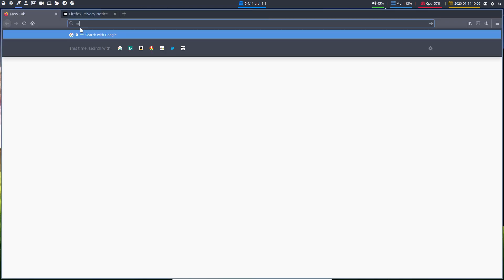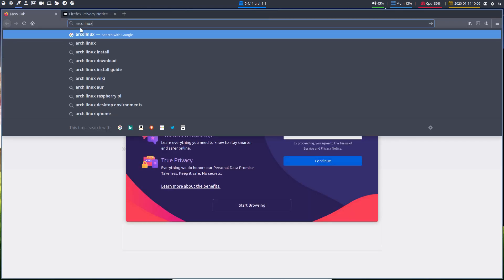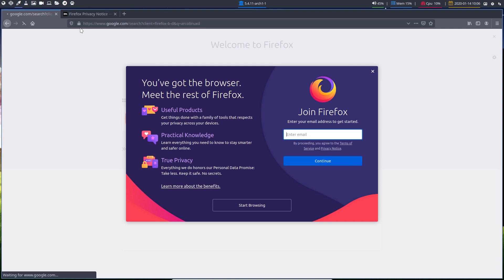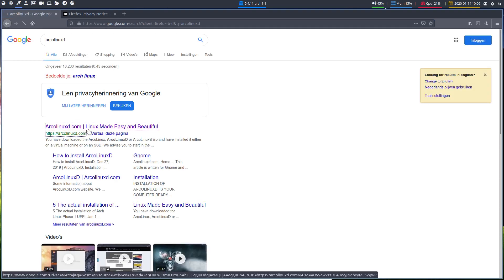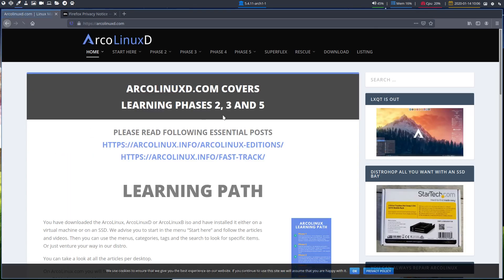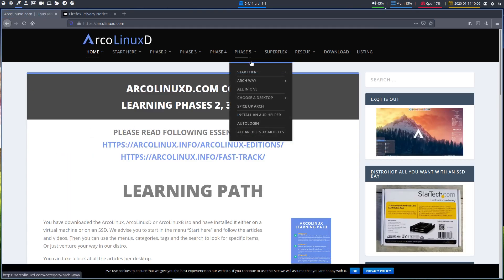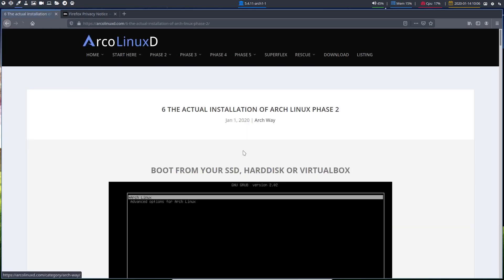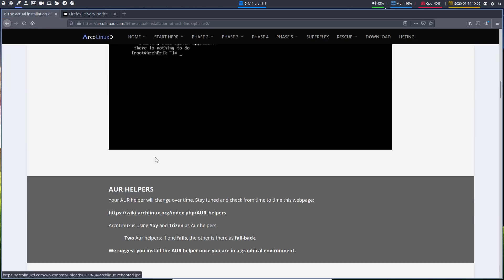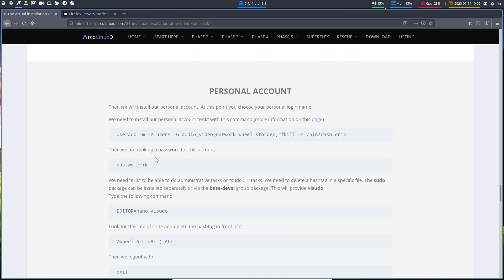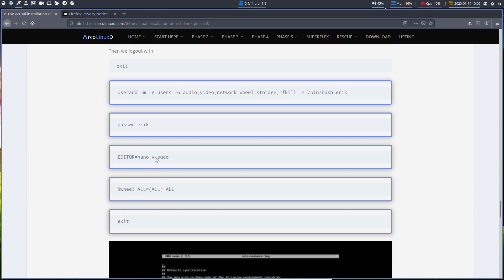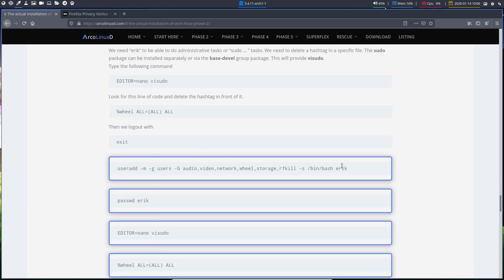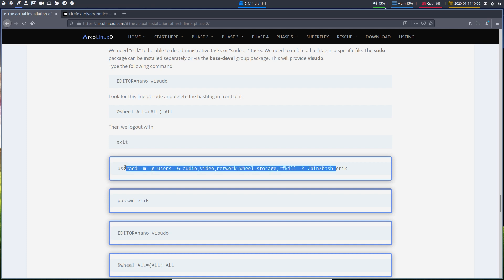You go to ArcLXD where we have a Phase 5 with step-by-step instructions. Down here there's something to copy-paste. This is basically what you need, except the Eric part. You don't need that one.